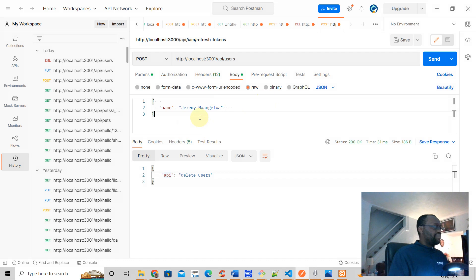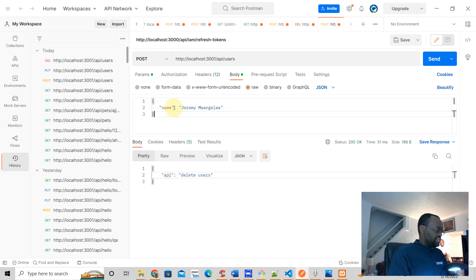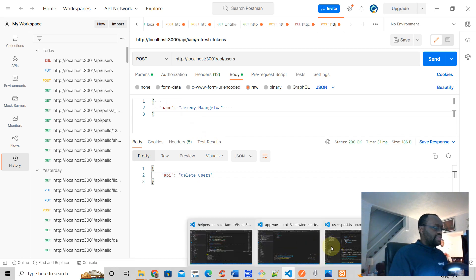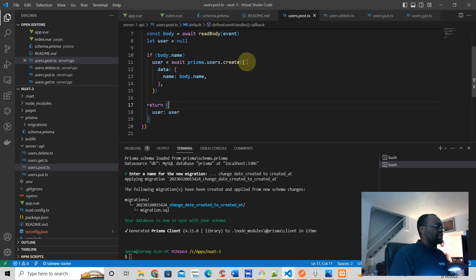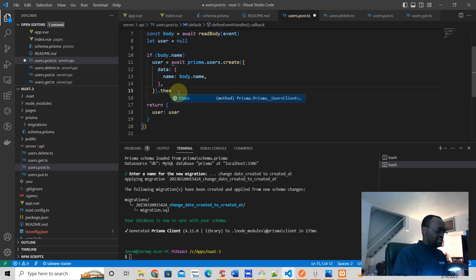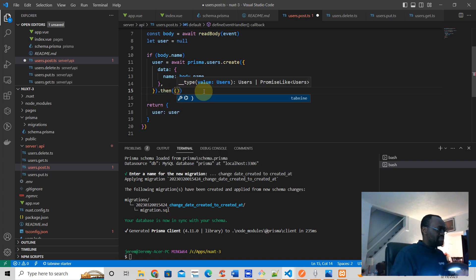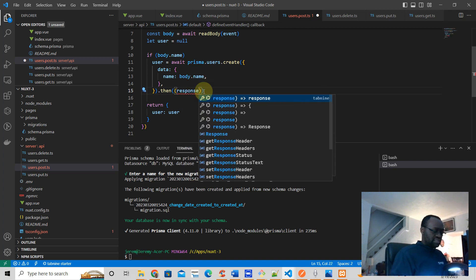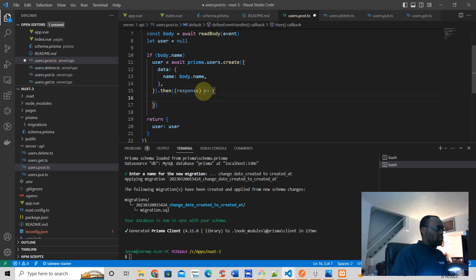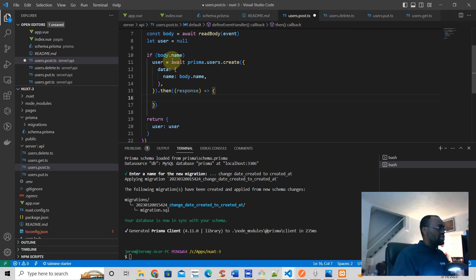Let's see what happens. If everything works well we're going to get back a response containing the same user object we just added. Actually, let me adjust the code — instead of doing it that way, let's get the whole record back from Prisma. Prisma sends you the response, and that response will be the user object.